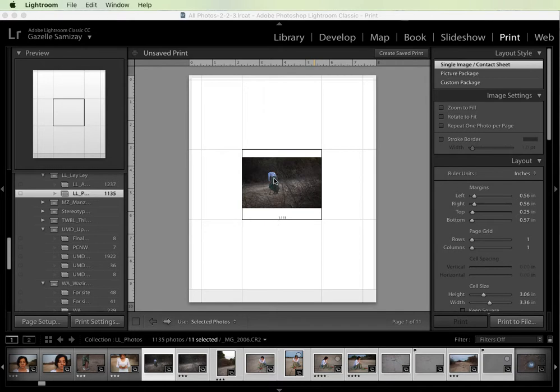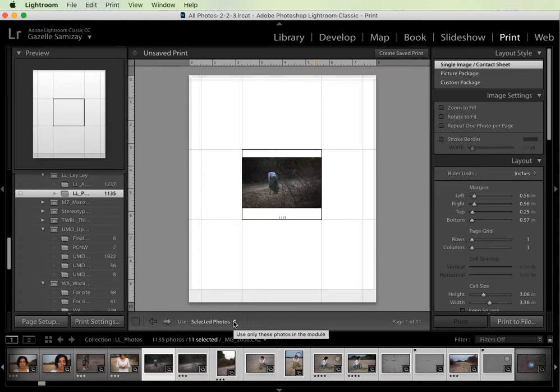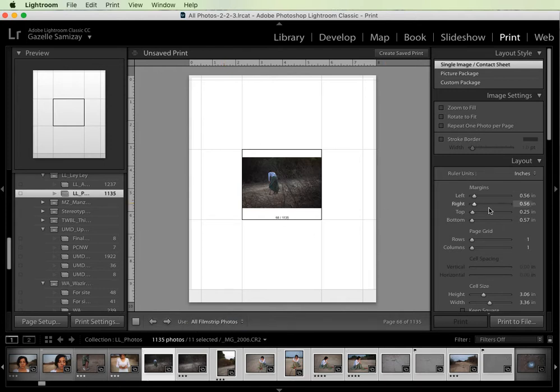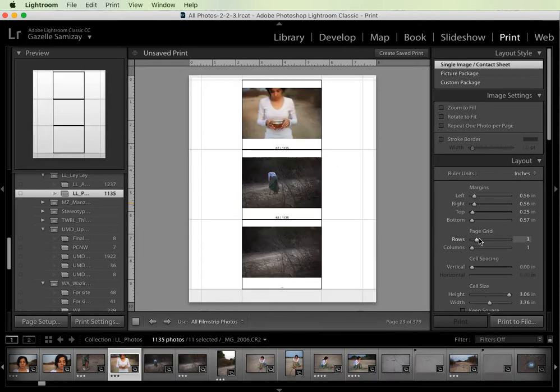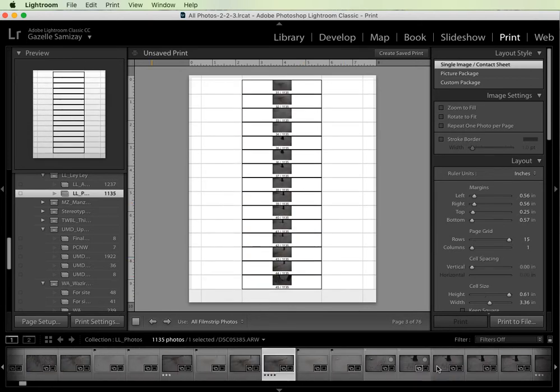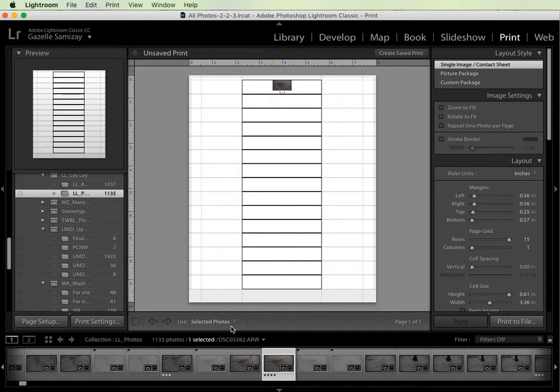So I'm in the print module and I have a collection selected here. Under this bar where it says selected photos, this will basically put the photos that I have down here on the page. The other option would be to do all filmstrip photos, which would include all of the photos that are in that collection. For now I'm just going to go back to selected photos.